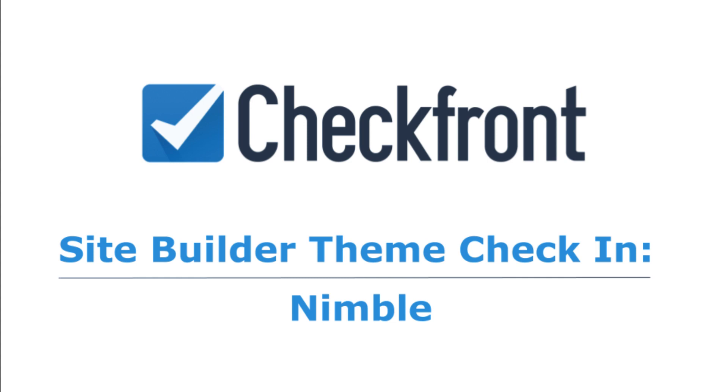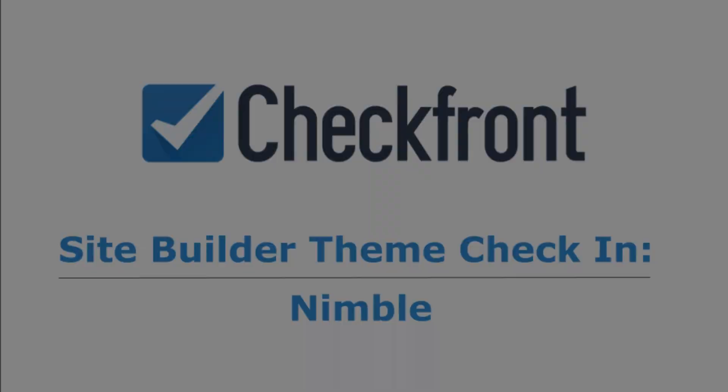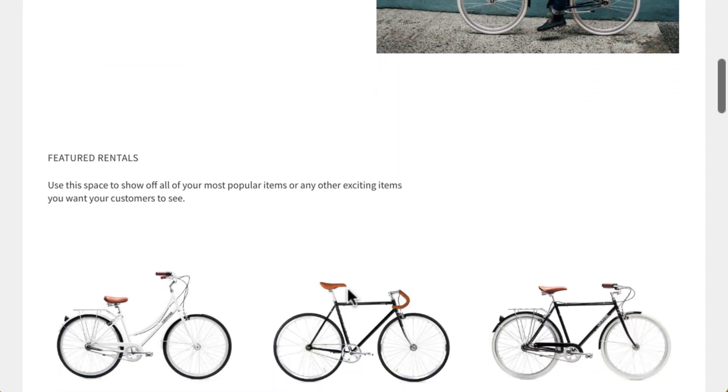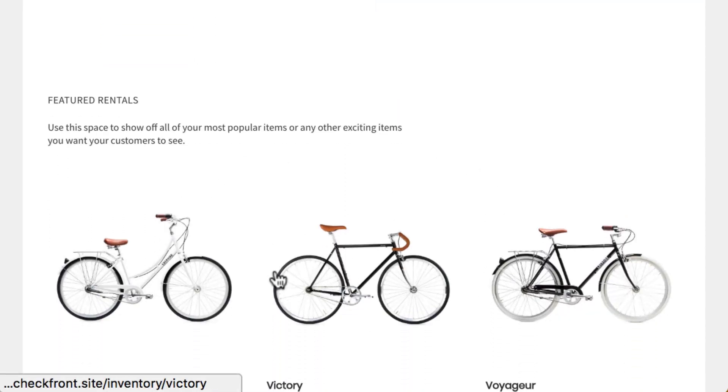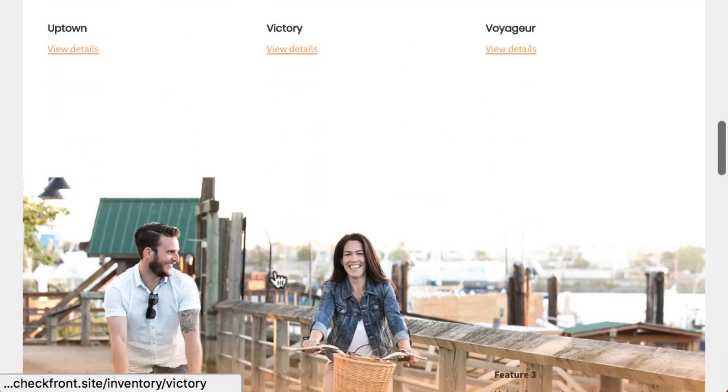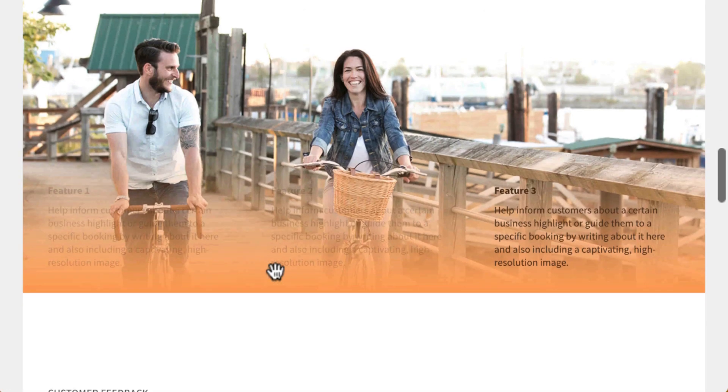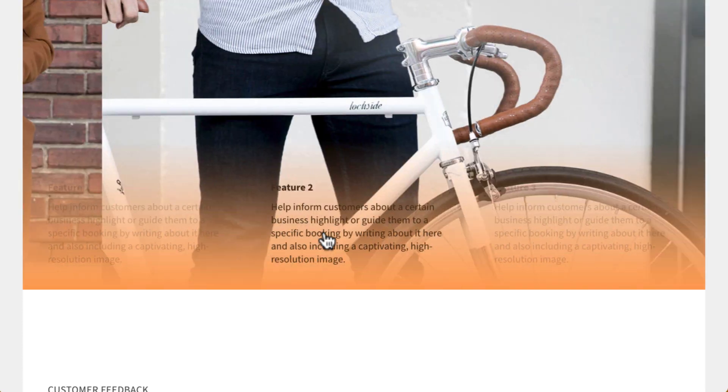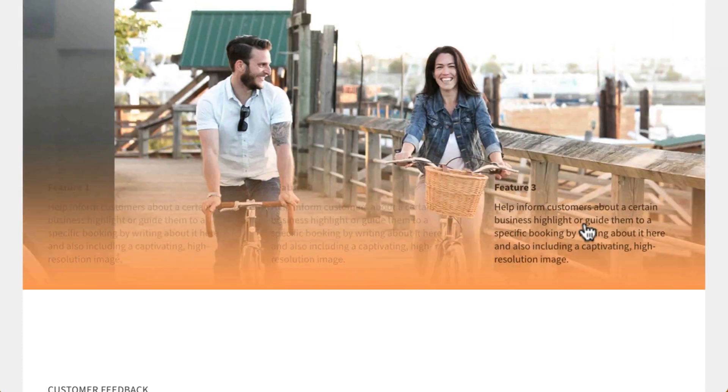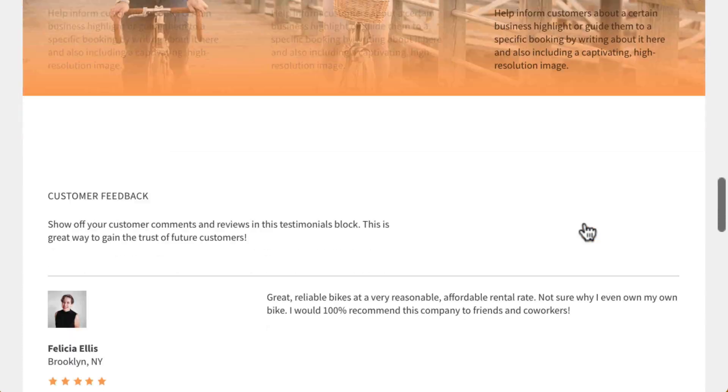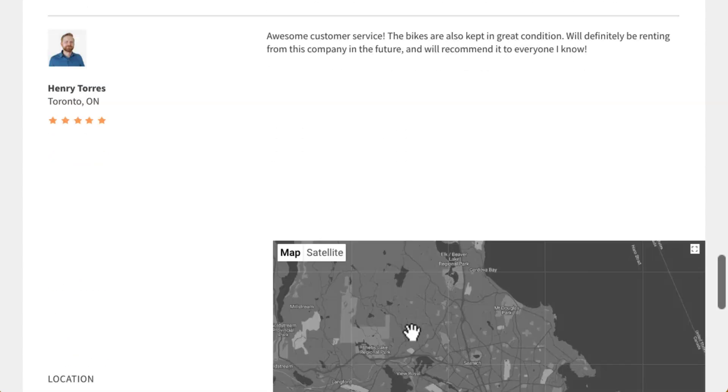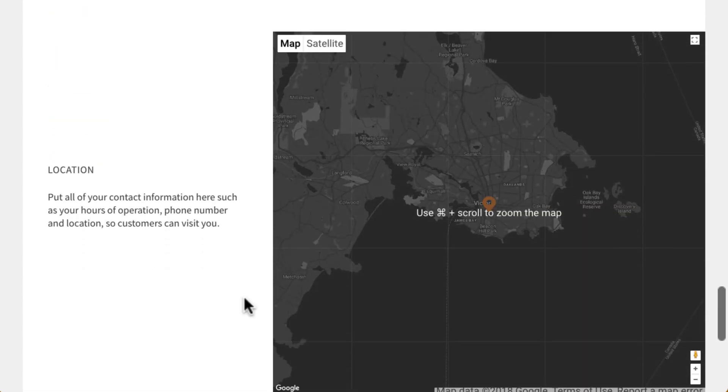Let's have a look at a finished website before going over what you'll see while you're building your site. In this demo site, you can see a hero image, an inventory block, a full-width feature block, a testimonials block, and a location map.